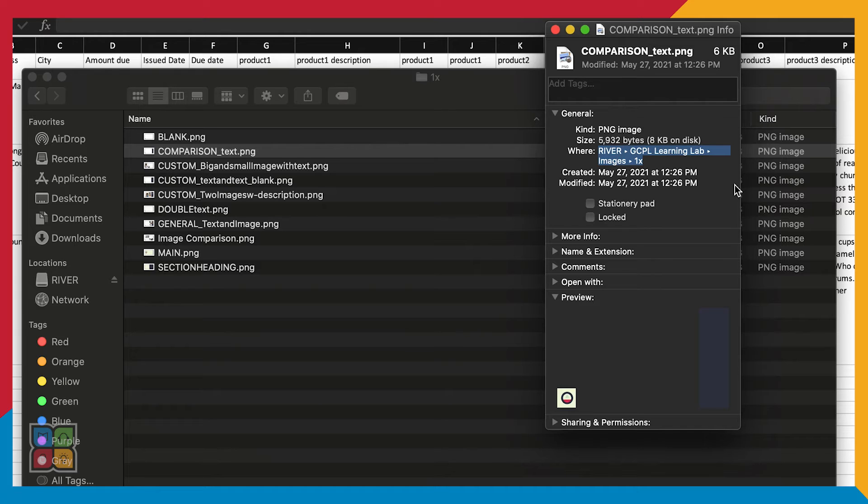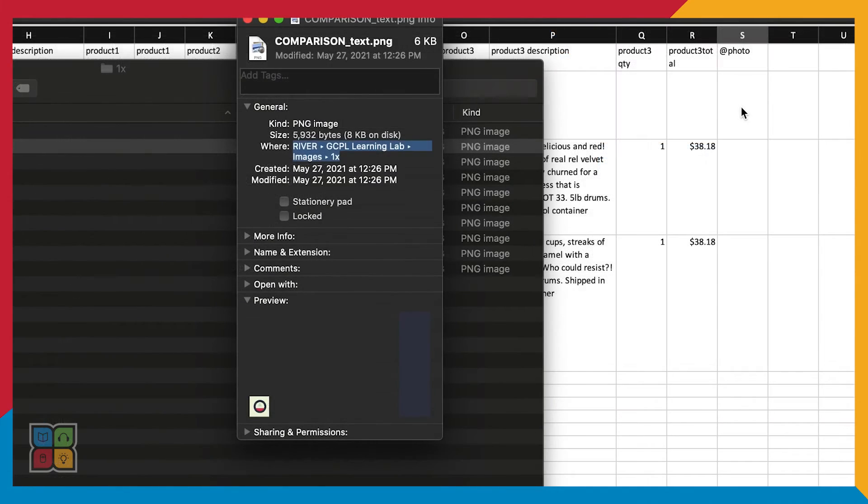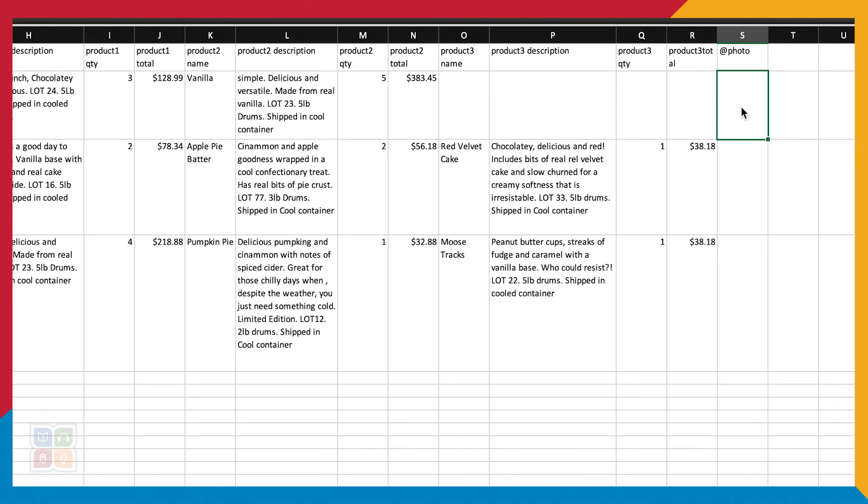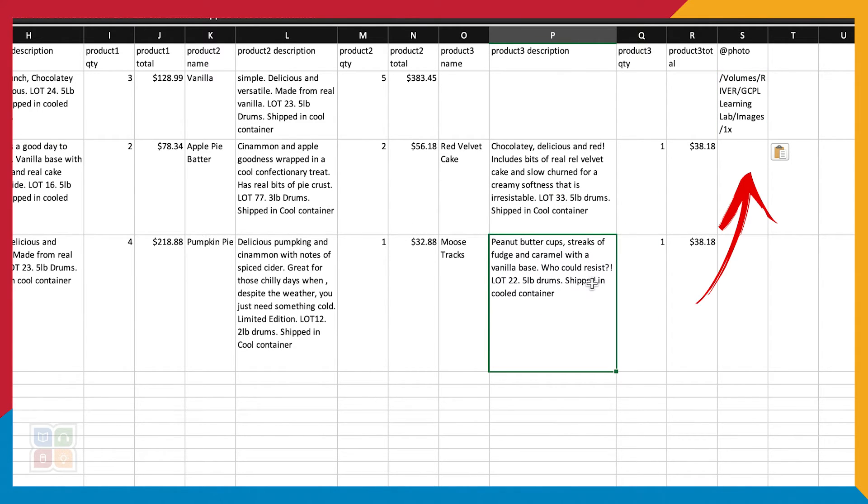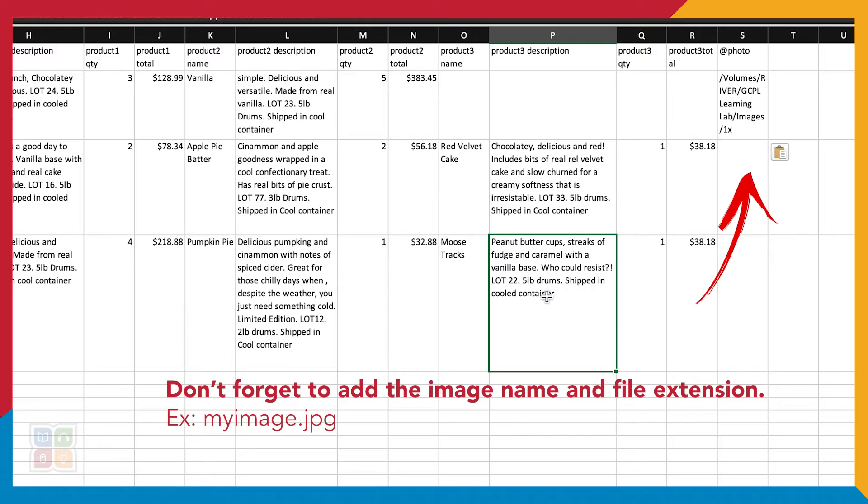A dialog box with information about your image will pop up. From here we can find the area that says Location and left click and drag over it to select the text. Next, press Ctrl+C to copy. When you paste or hit Ctrl+V into your spreadsheet, you should directly see the file path to your image. Don't forget to include the file extension.